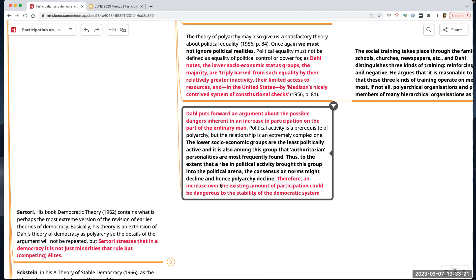The author also highlights the concept of training — social training. How do you get people to understand any type of ideology or system of understanding and practice? Social training takes place through the family, schools, churches, newspapers. Dahl distinguishes three kinds of training: reinforcing, neutral, negative.